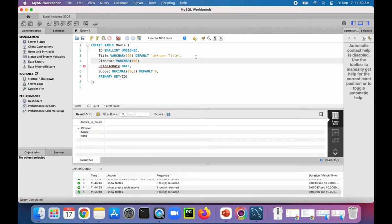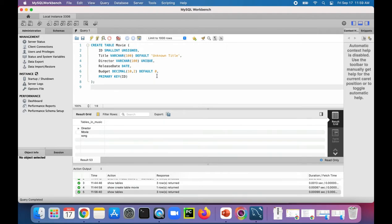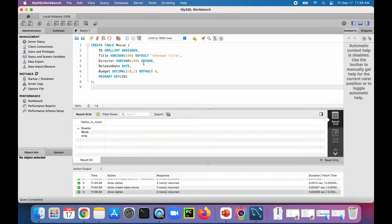You could just stick the UNIQUE keyword after it. That makes sure that no rows have the same director in that table. But obviously there's going to be some rows where a director created multiple movies, so that's probably not the best idea.